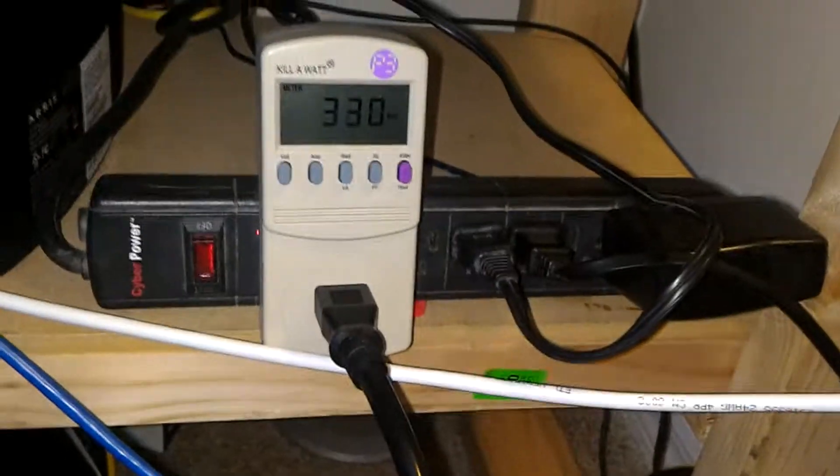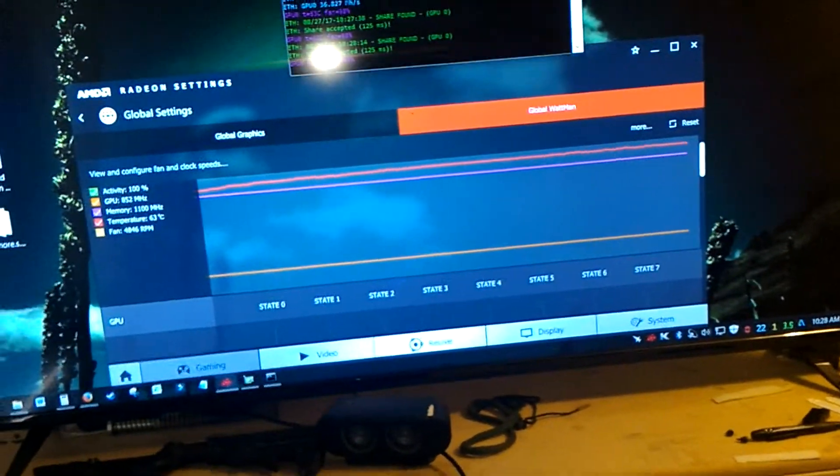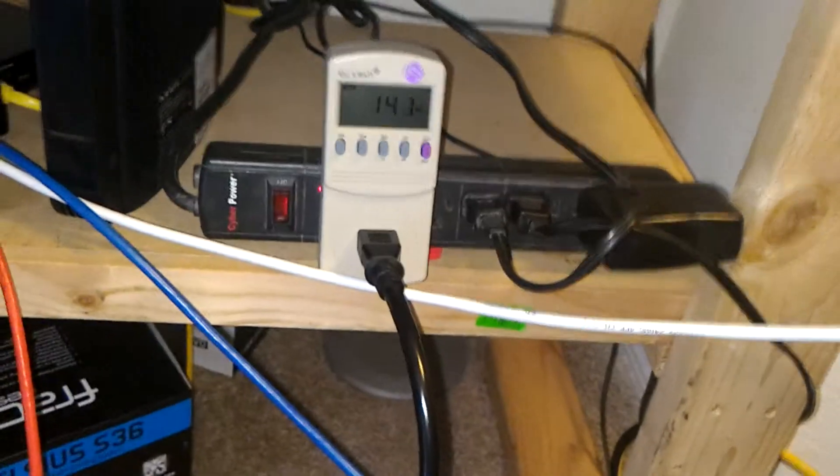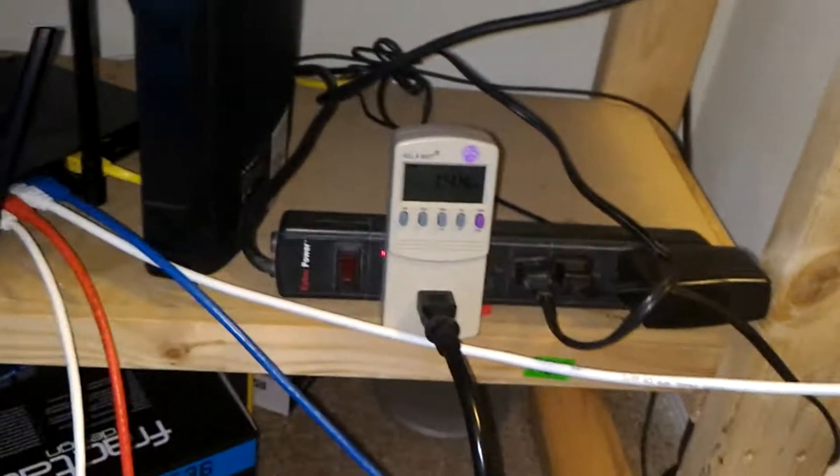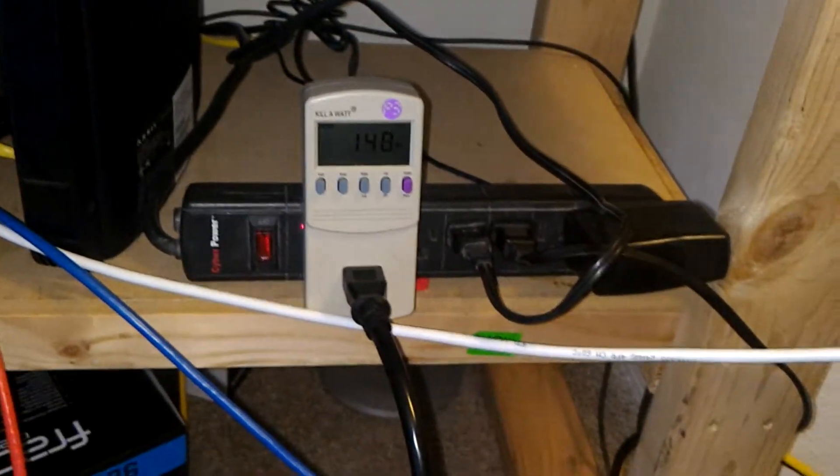And the wattage I'm using, this is from the whole computer, at 326. If I close this you'll see it jump down to about 140. So I'm only increasing my wattage by roughly 190 watts.